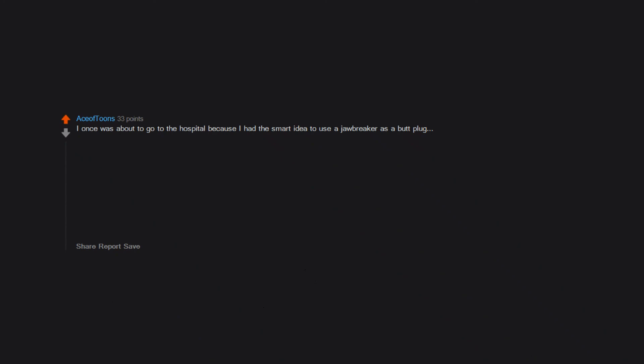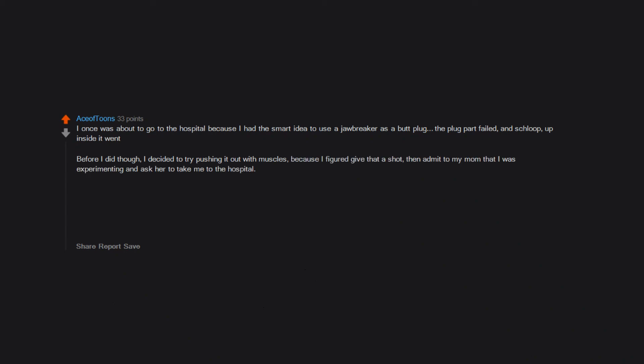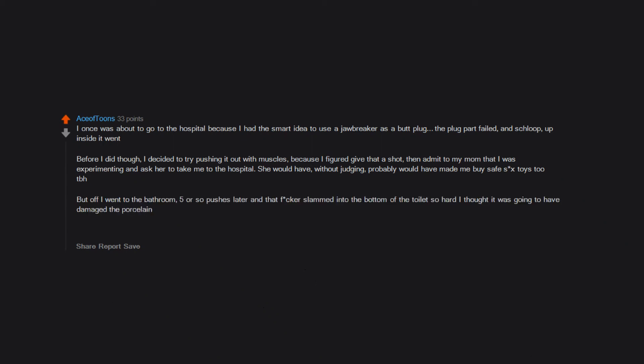I once was about to go to the hospital because I had the smart idea to use a jawbreaker as a butt plug. The plug part failed and shloop, up inside it went. Before I did though, I decided to try pushing it out with muscles because I figured give that a shot, then admit to my mom that I was experimenting and ask her to take me to the hospital. She would have, without judging. Probably would have made me buy safe sex toys to be honest. But off I went to the bathroom. Five or so pushes later and that freaker slammed into the bottom of the toilet so hard I thought it was going to have damaged the porcelain. Flared bases y'all.